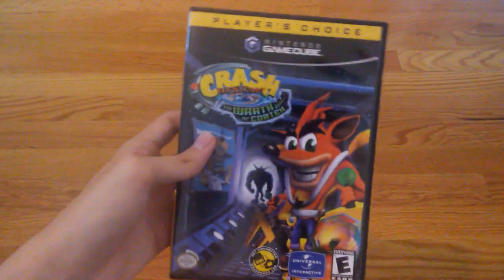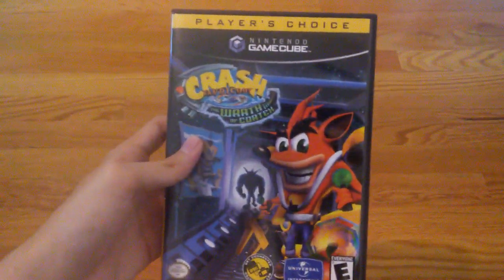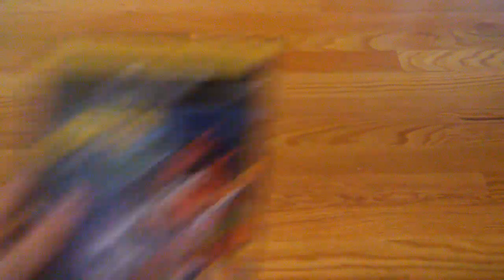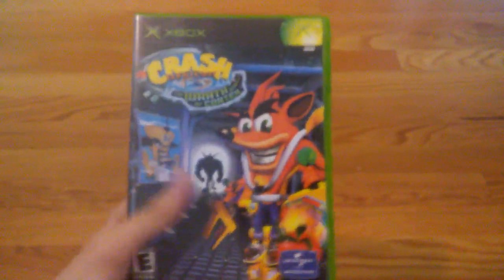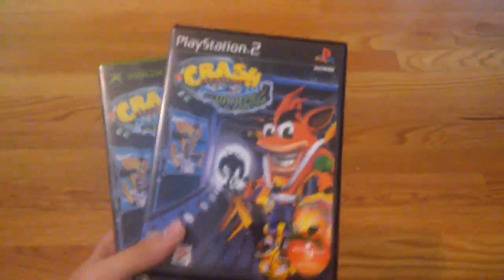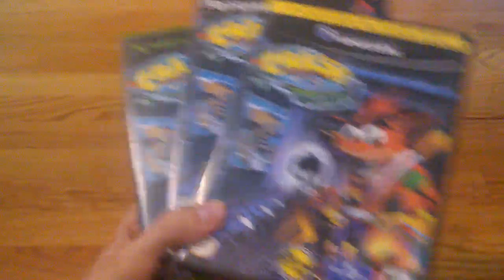Crash Bandicoot the Wrath of Cortex for the GameCube. So I got all three versions of the Wrath of Cortex - the original Xbox, PlayStation 2, and GameCube.